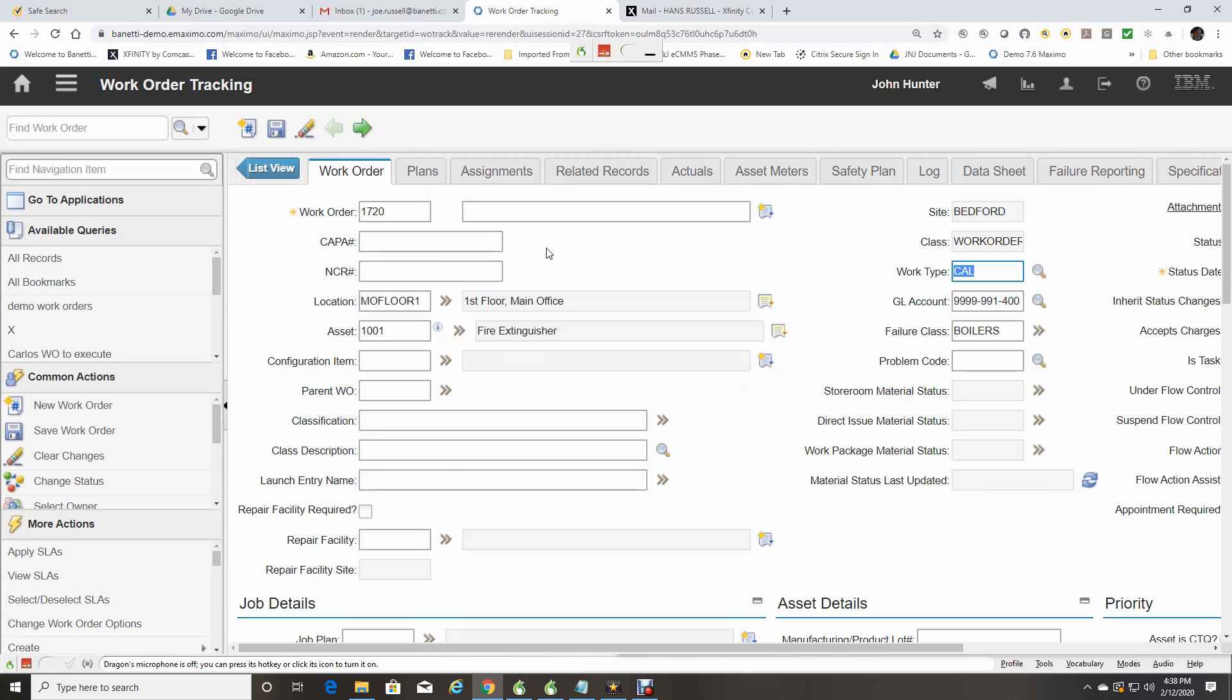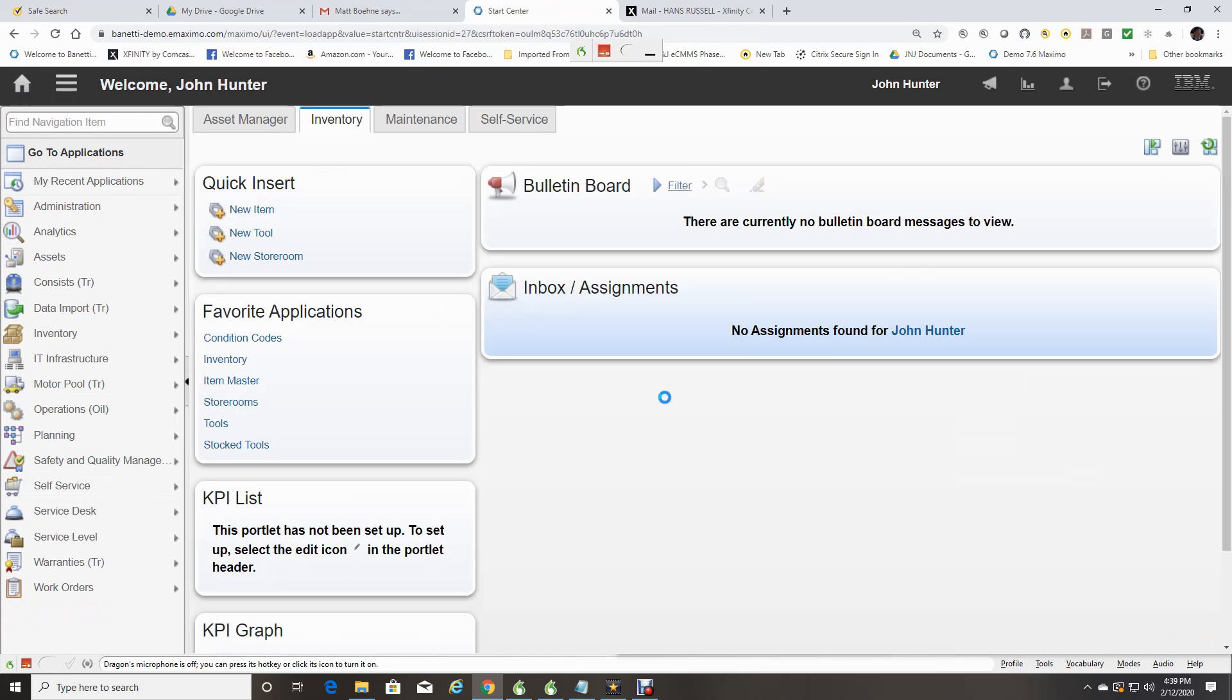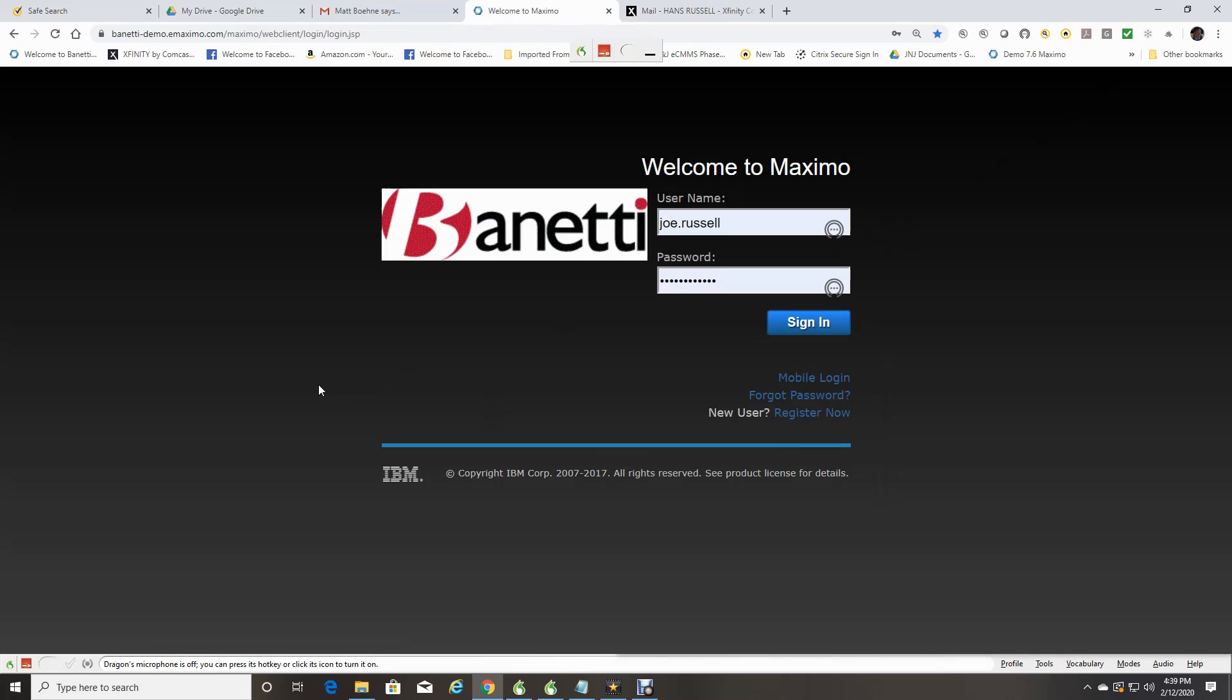We will now return to the Start Center by selecting the Start Center icon. We will now log out of Maximo by clicking on the Sign Out icon. This will bring us back to the login screen.